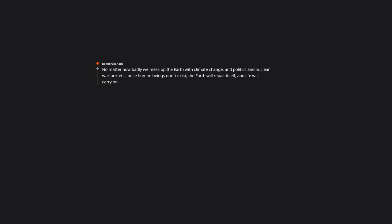No matter how badly we mess up the earth with climate change and politics and nuclear warfare, once human beings don't exist, the earth will repair itself and life will carry on. I also want to include, if you ask your crush out and they say no, or if you get dumped or divorced, life will go on.